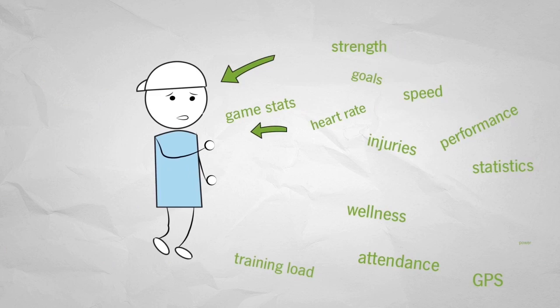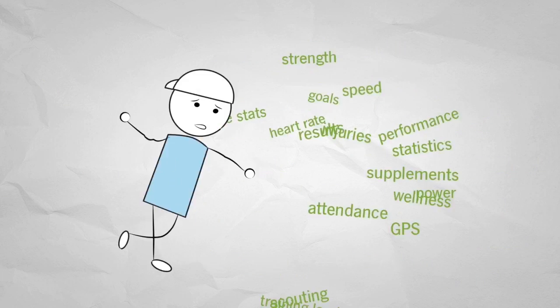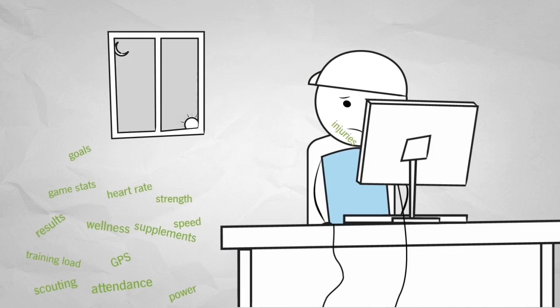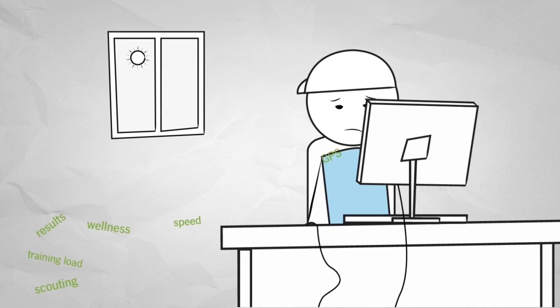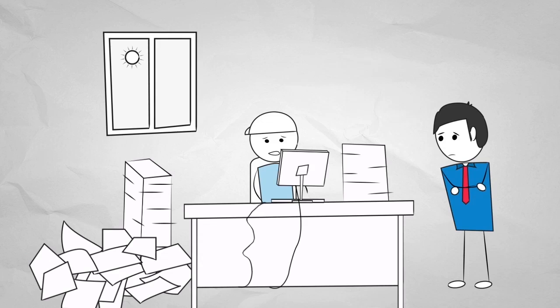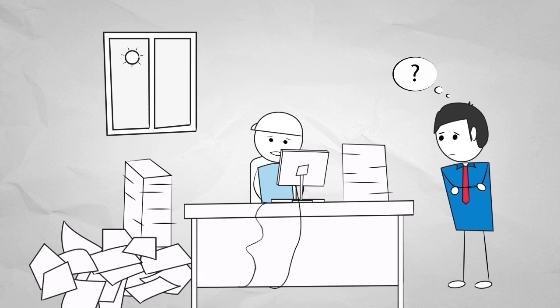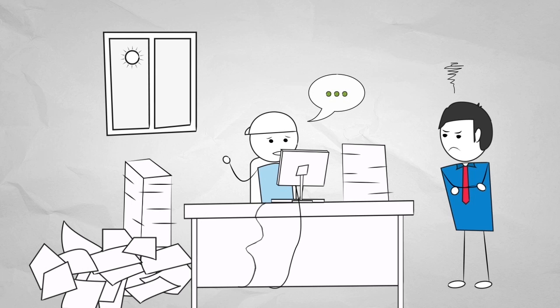Data from different disciplines live in isolation rather than coming together to provide a complete view of their athletes. And when staff change, the data is often lost altogether.